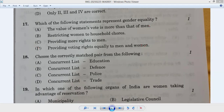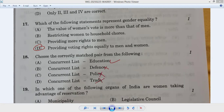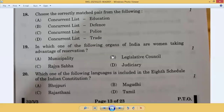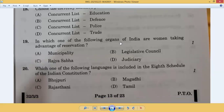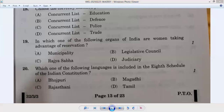Question number eighteen: choose the correctly matched pair from the Concurrent List — subjects under both central and state governments. Education — yes, it is in the Concurrent List. Defense is central government only. Police is state government only. So option A is correct — eighteenth A. Question nineteen: in which organ of India are women taking advantage of reservation? At present, reservations for women are implemented in municipalities.